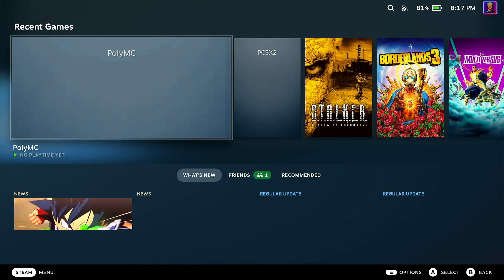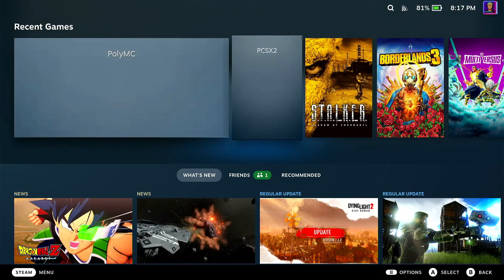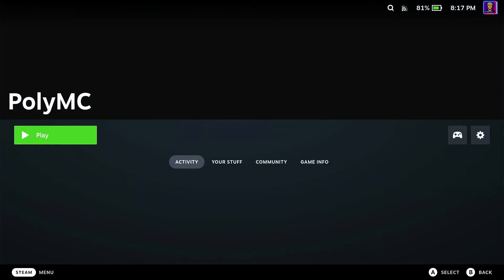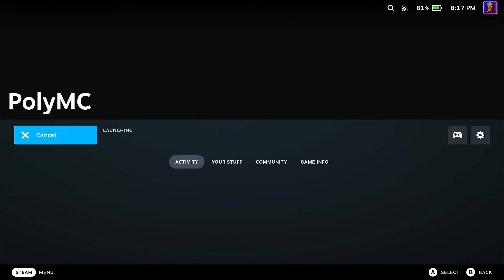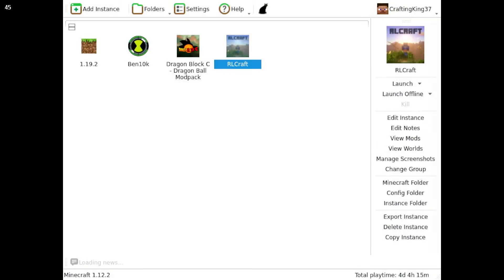Once you're in Deck mode, you want to find PolyMC in your non-Steam library and then try to launch the game from there. We want to see if it works — it's my first time doing it for RLCraft, but for any mod pack it should be straightforward. Let's launch the game and see what happens.